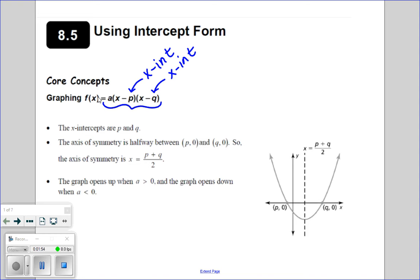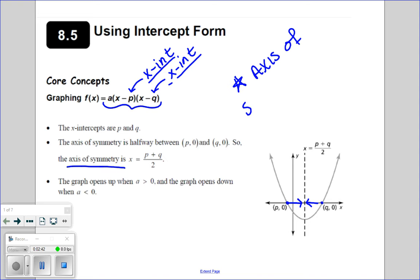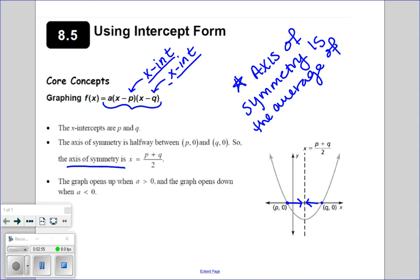Intercept form also gives you the axis of symmetry in a pretty quick and easy way. Once you have those two intercepts, the idea is those two intercepts are directly horizontal of each other, so right in between them lives the axis of symmetry. If you just take those two x-intercepts and average them together, it will always give you the location of your axis of symmetry — always right in between the x-intercepts. The axis of symmetry is the average of those x-intercepts.